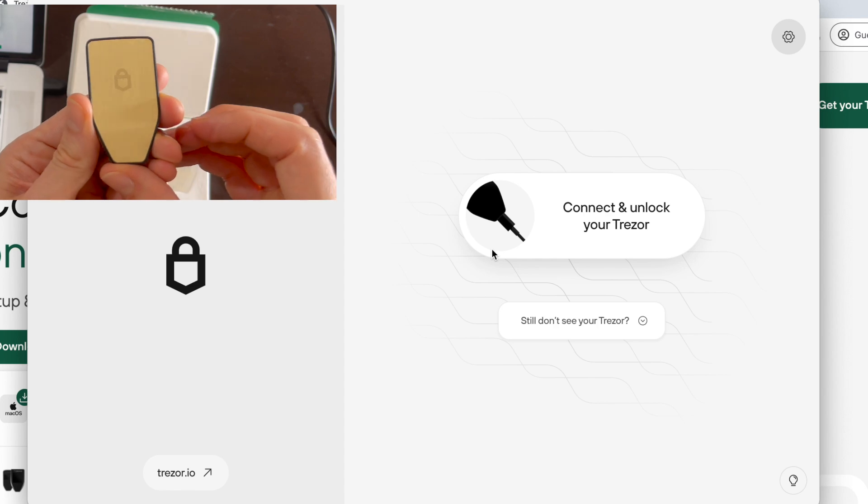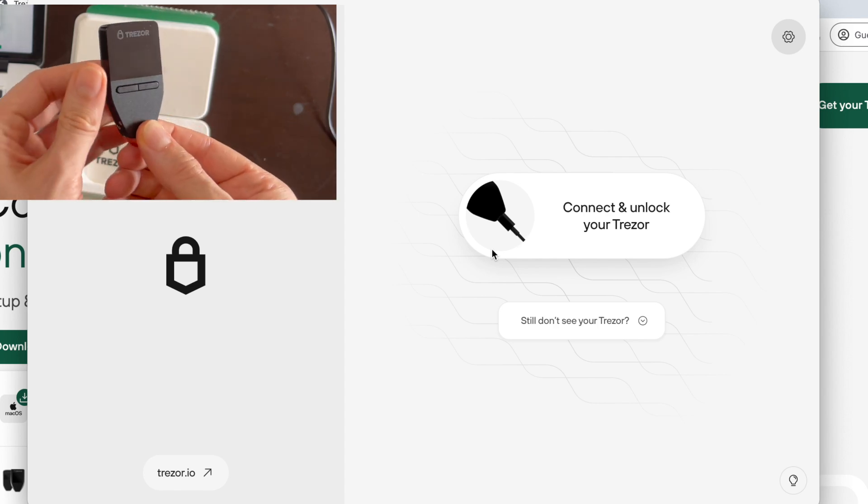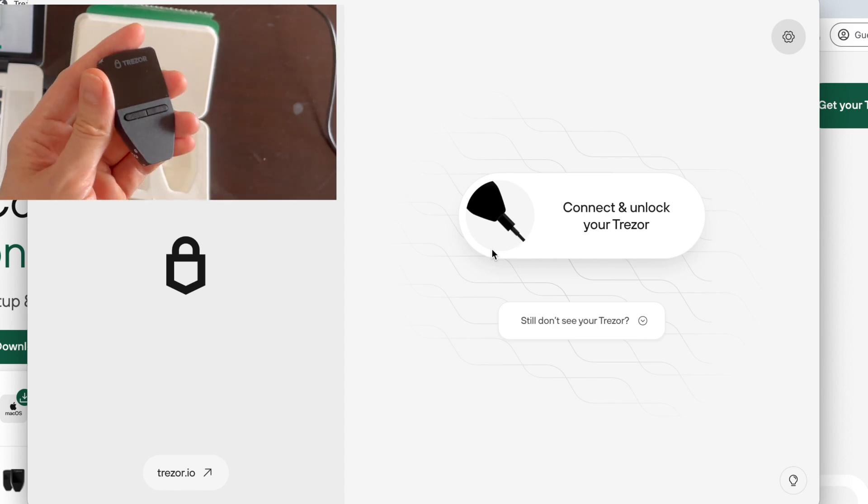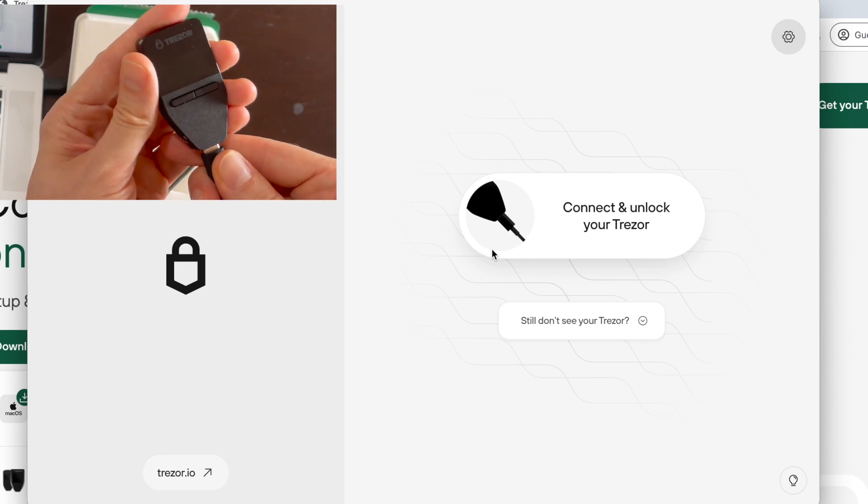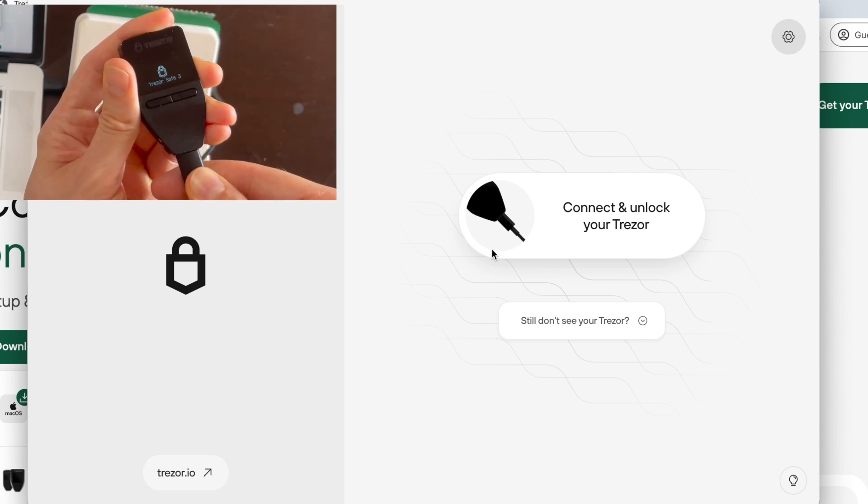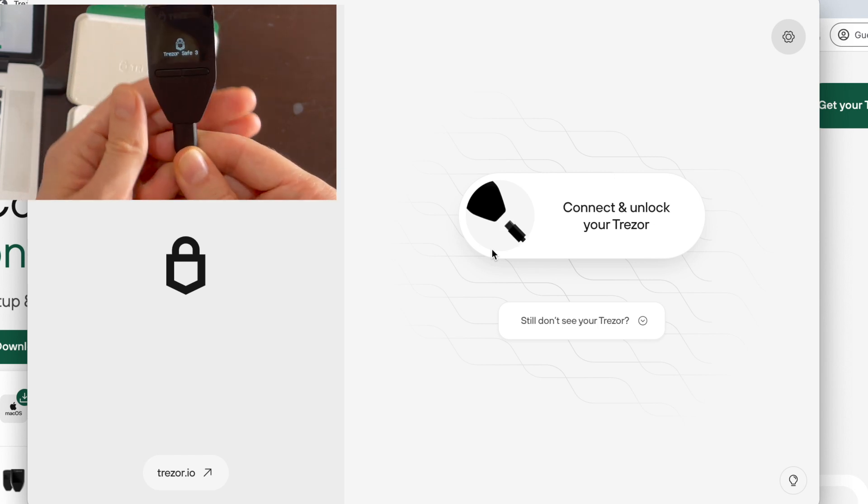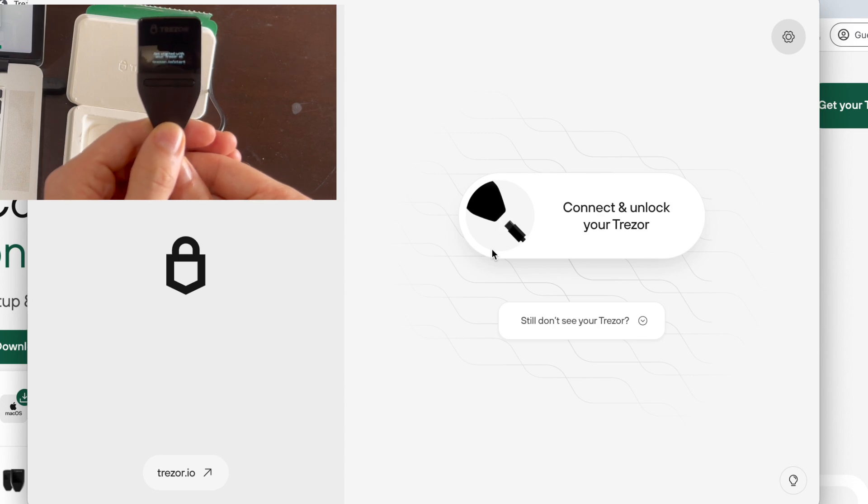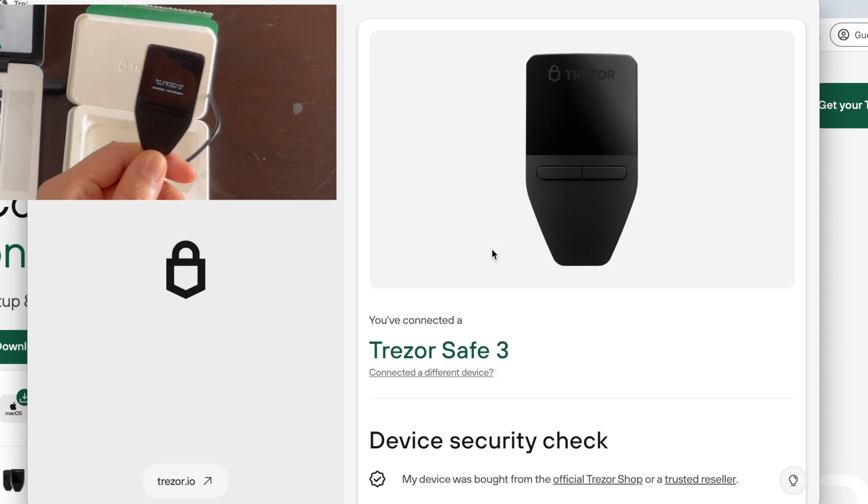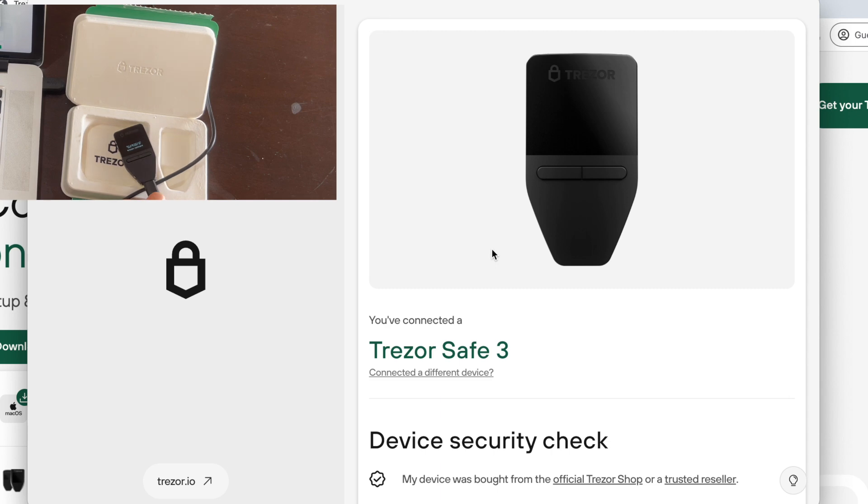We start our setup by connecting our Trezor device using the USB-C cable to our computer. The Trezor Suite recognizes the connected Trezor device and asks for a device security check.